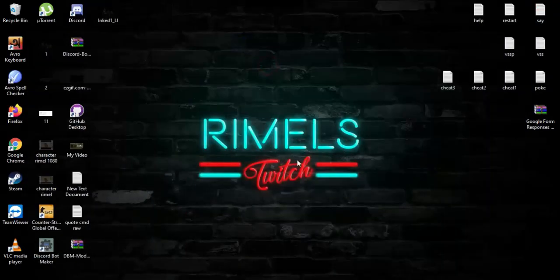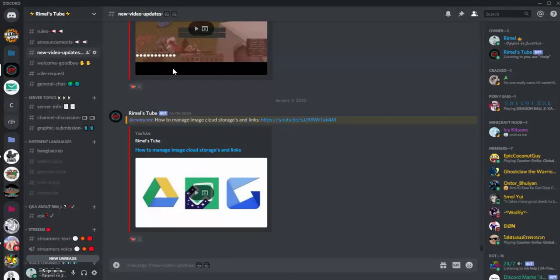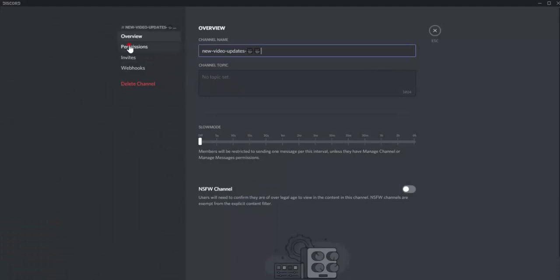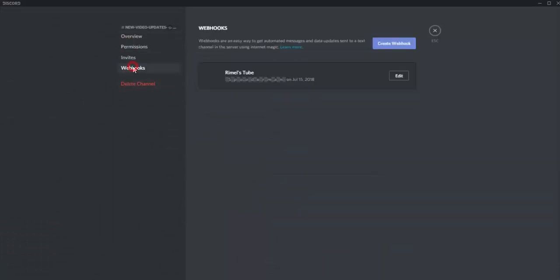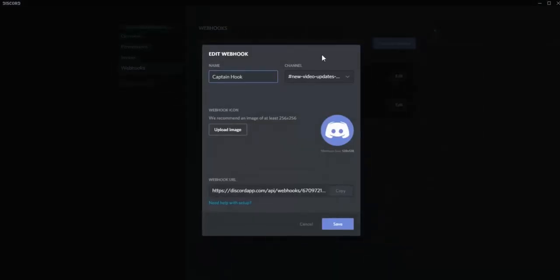First of all, what you need to do is go to your Discord server, click on the channel wherever you want to send the messages. Now click on Edit Channel. Click on Webhooks and create a new webhook. When you click on create a new webhook, you can name it whatever you want to. It will be shown as the bot that sends the messages.